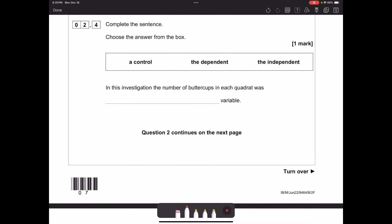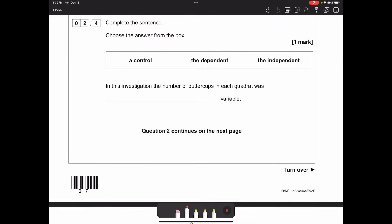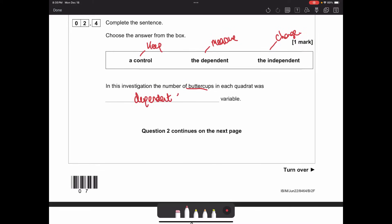Complete the sentence: in this investigation, the number of buttercups in each quadrat was the blank variable. Think about your variables: controls are what you keep the same, dependent is what you measure, and independent is what you change. We were going around counting the buttercups, so it is our dependent variable - what we were measuring.